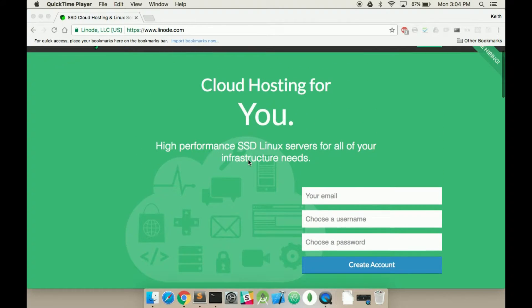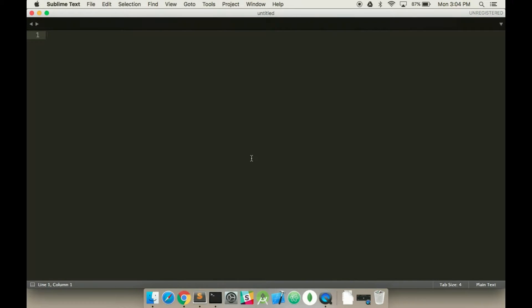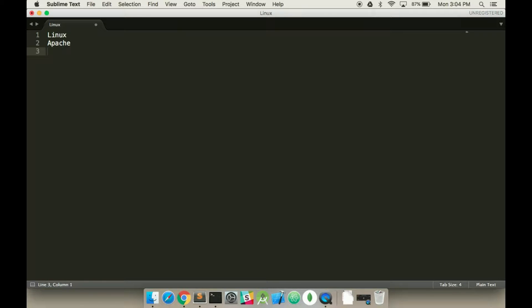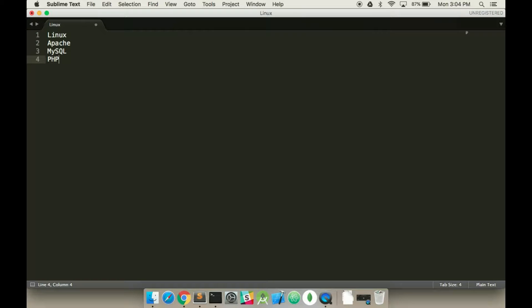We're going to use a LAMP stack, so that stands for Linux, Apache, MySQL, and PHP. PHP being a server-side coding language, MySQL being the database, Apache being the engine, and then Linux being the operating system.